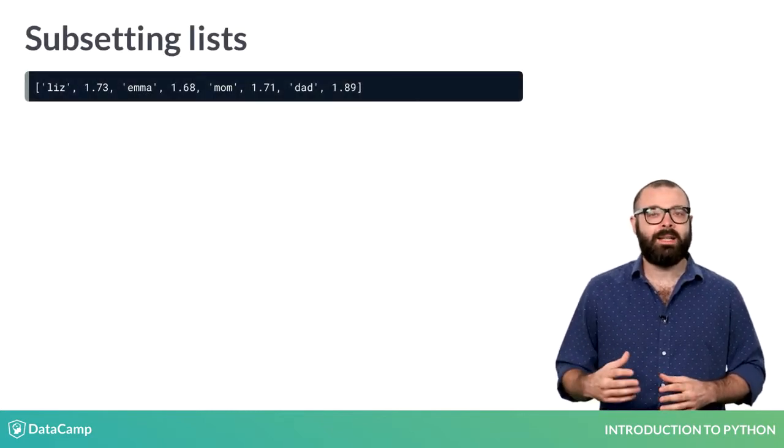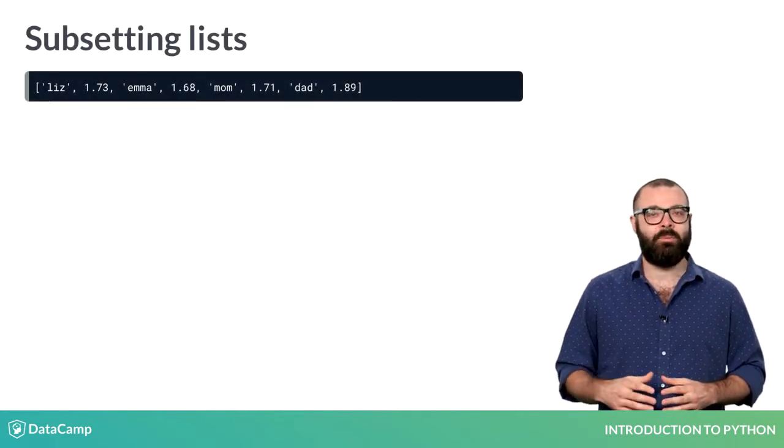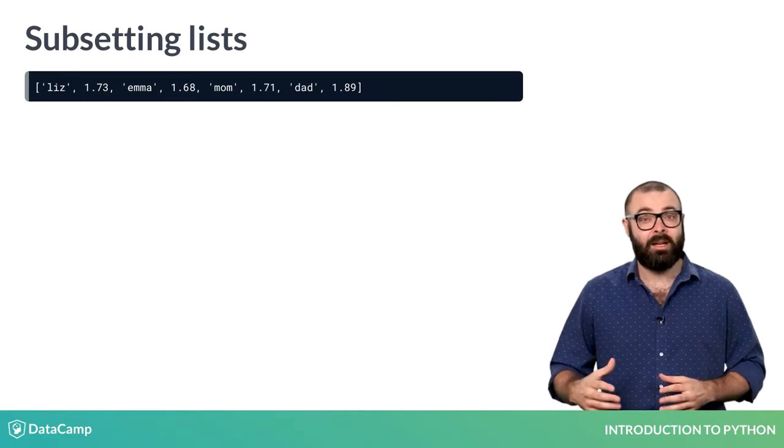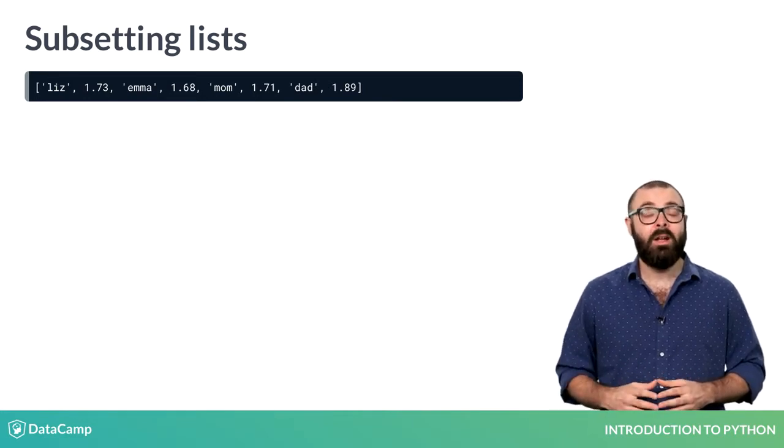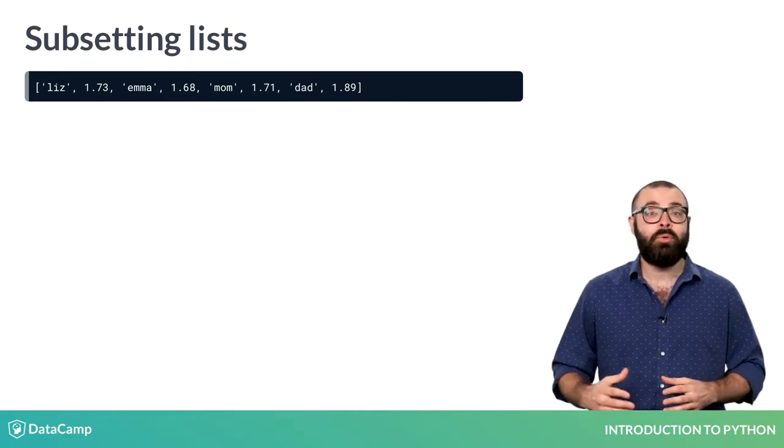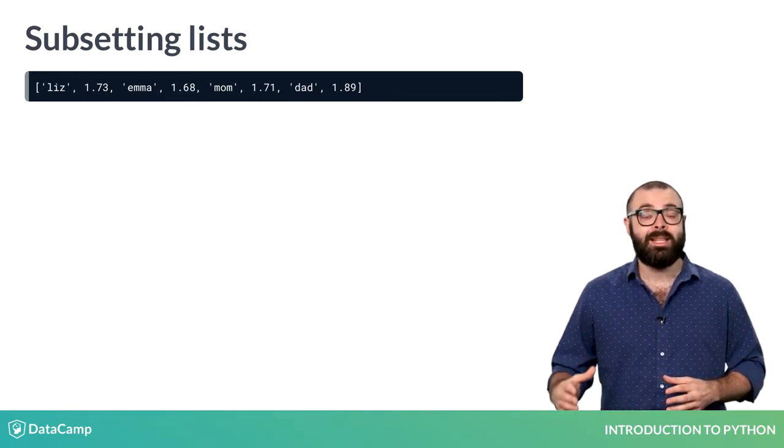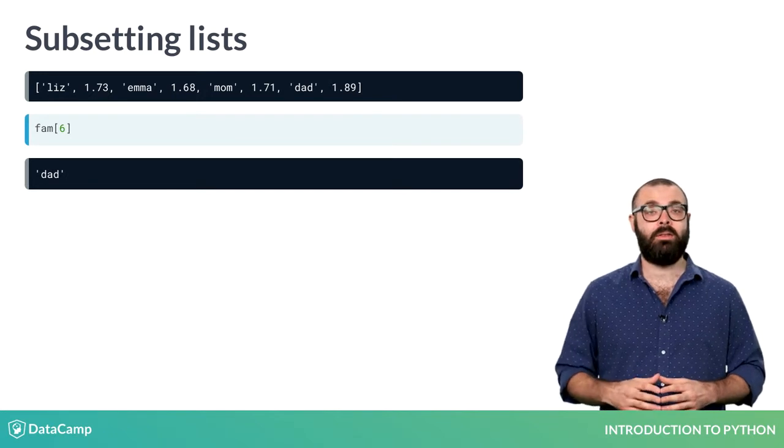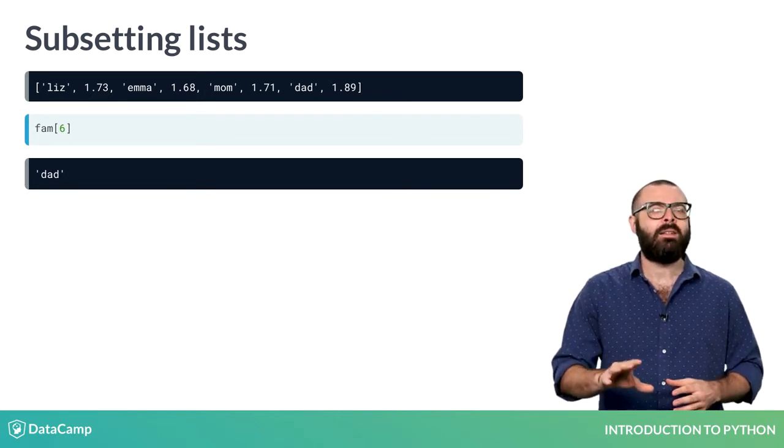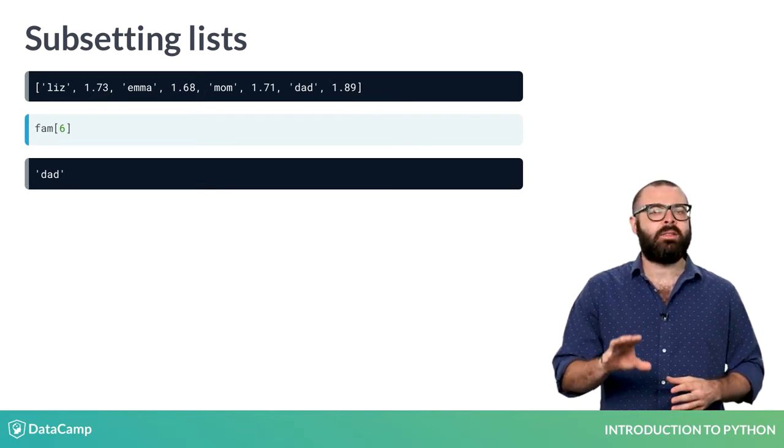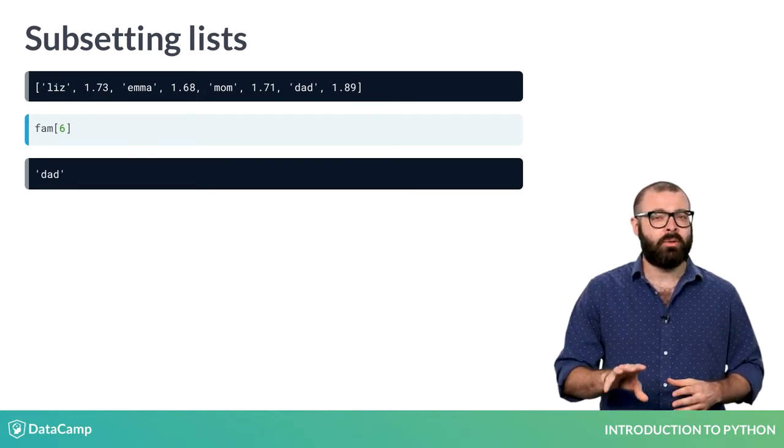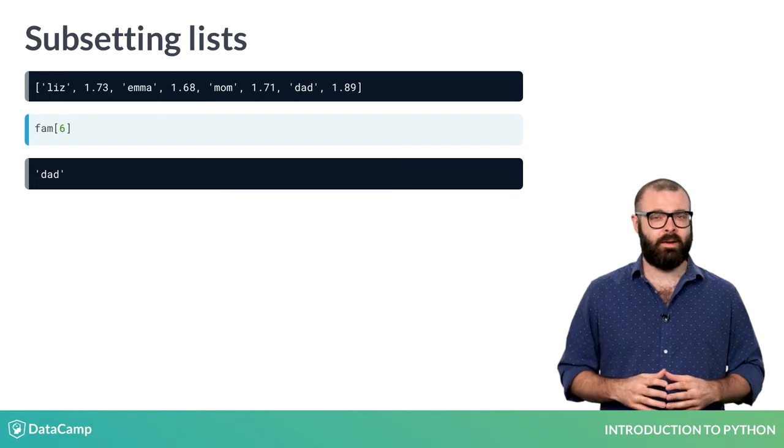Similarly, to select the string dad from the list, which is the seventh element in the list, you'll need to put the index 6 inside square brackets. Now, the fact that the index starts at zero is called zero indexing.